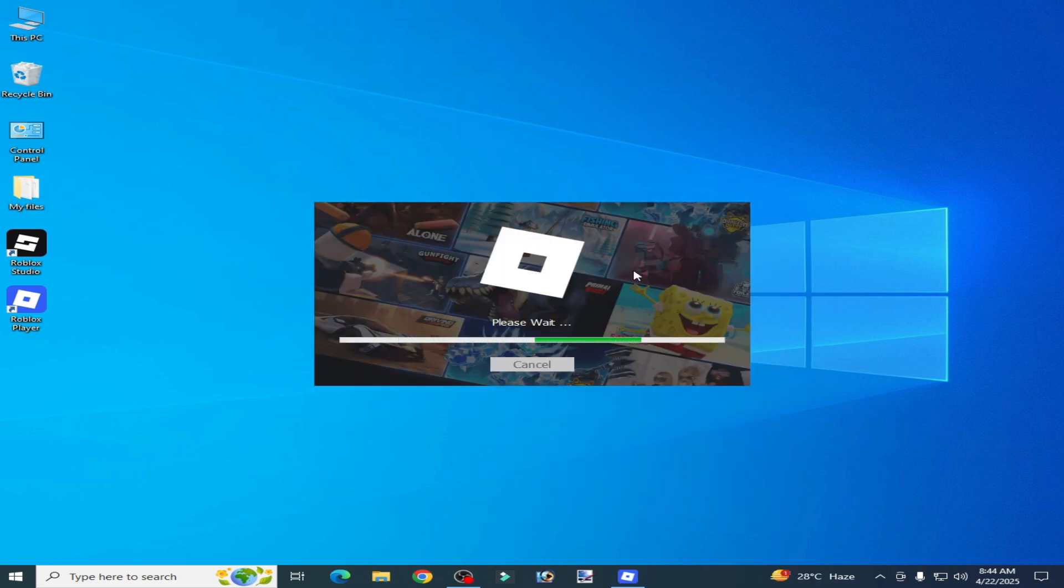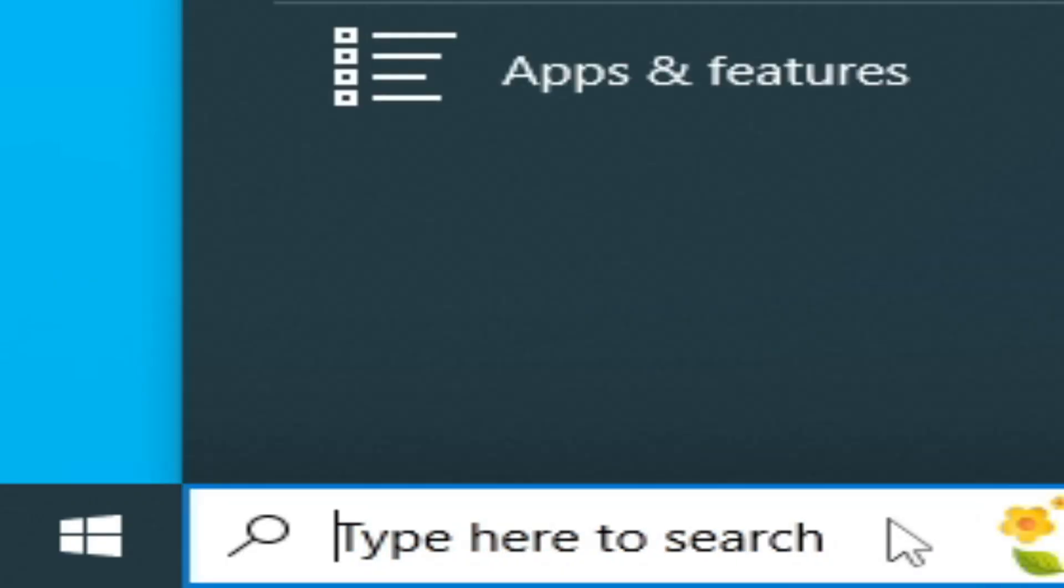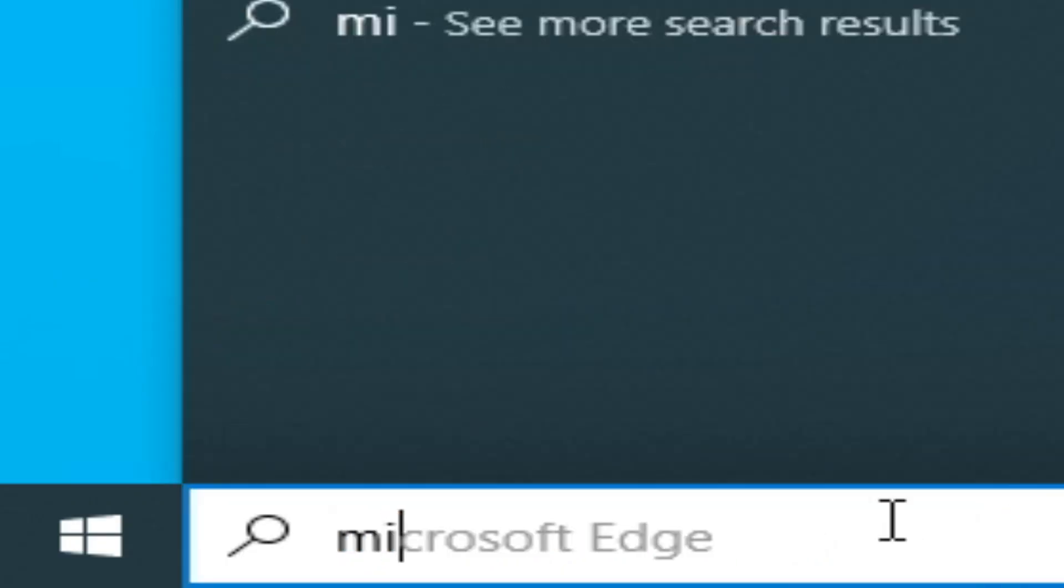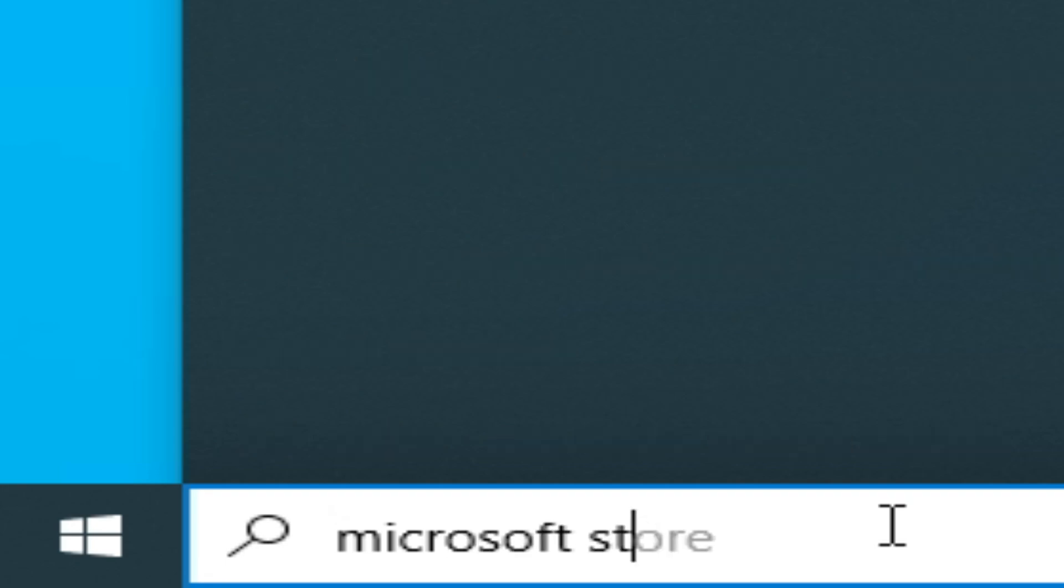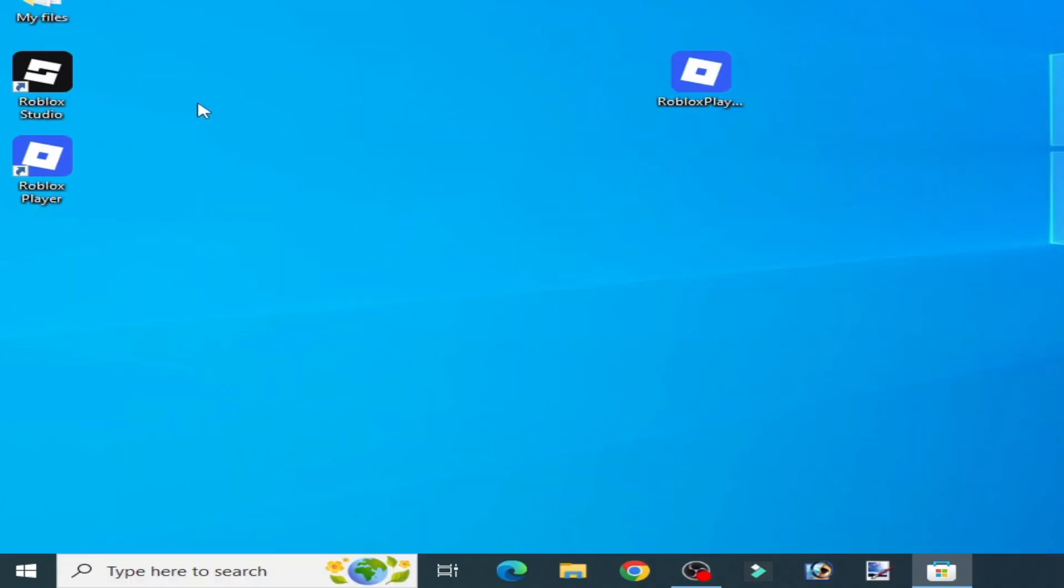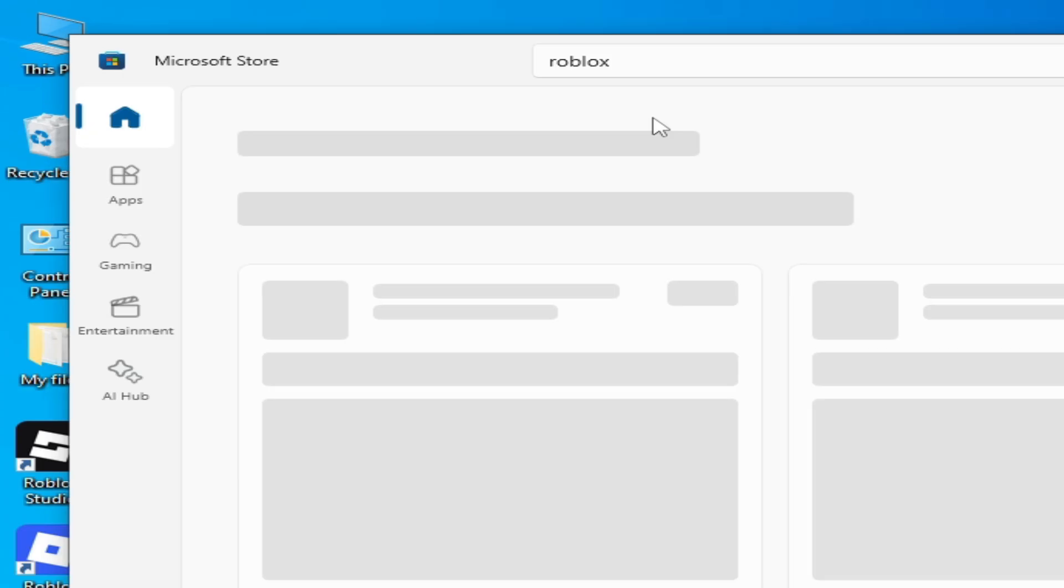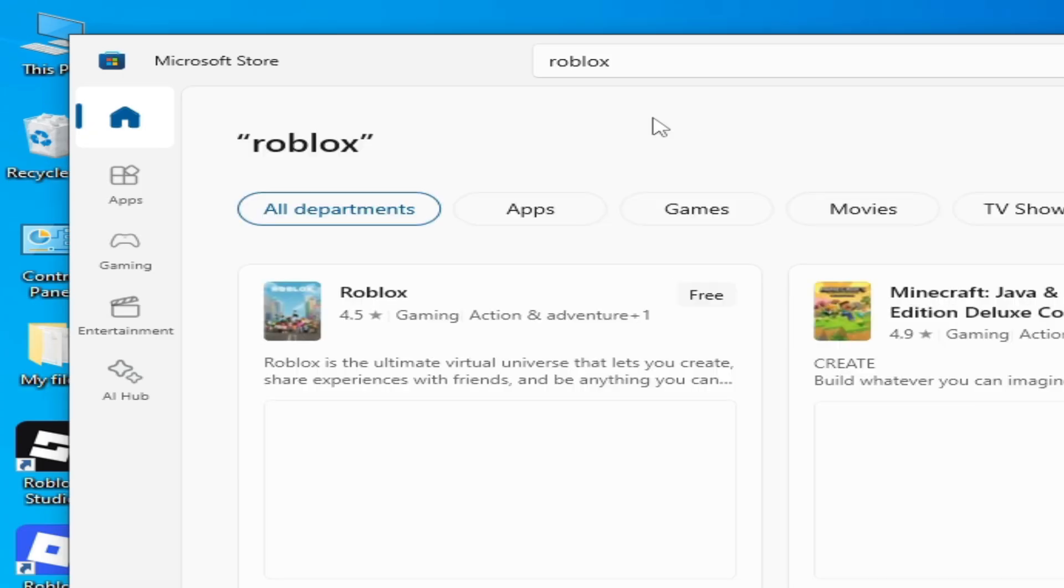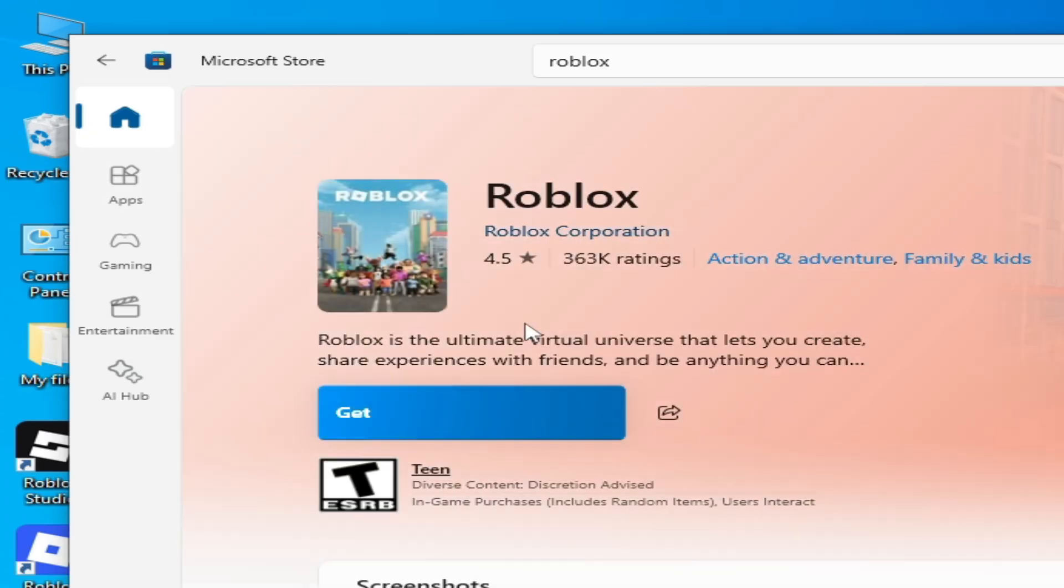If you're still facing the issue then go to search bar on your Windows, type Microsoft Store. Go to Microsoft Store and type here Roblox. Now you have to install Roblox from Microsoft Store.